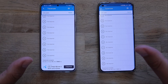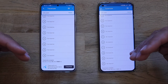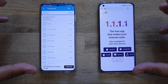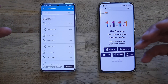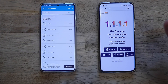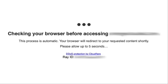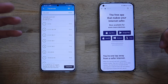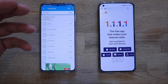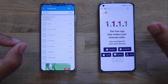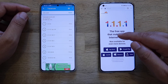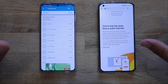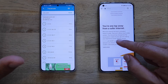Now that you understand traceroute and what I'm measuring, let me introduce the topic of the video. Everybody knows Cloudflare — they protect some of the biggest websites on the internet. Cloudflare also released the public DNS 1.1.1.1. To understand why this makes a difference, we need to talk about DNS. The app says: 'The free application that makes your internet safer — you're one tap away from a safe internet.'